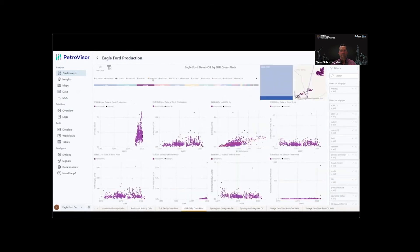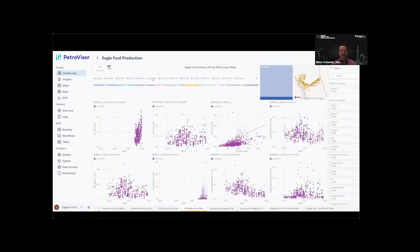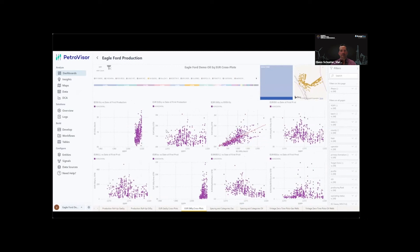In addition, multiple cross plots are used to benchmark performance between recent and legacy wells to evaluate relationships between EUR and B3 or use for outlier identification.